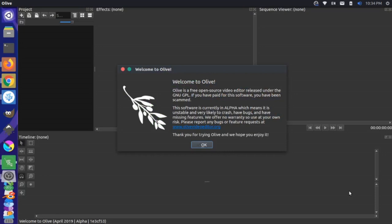Hey, it's Jim from Janko here, and today we're going to take a look at doing transitions in the Olive Video Editor.